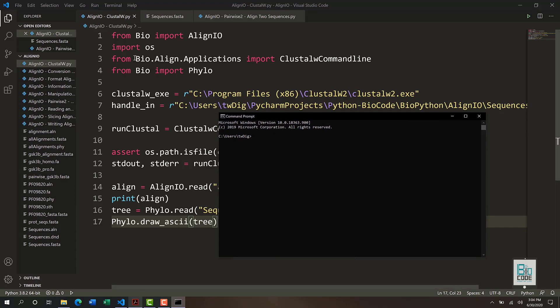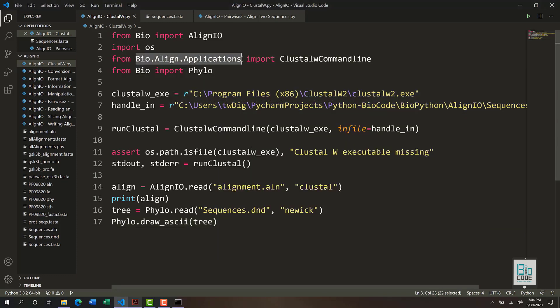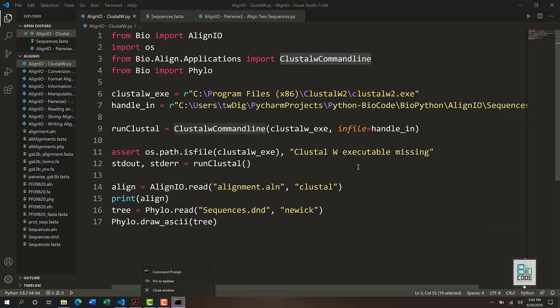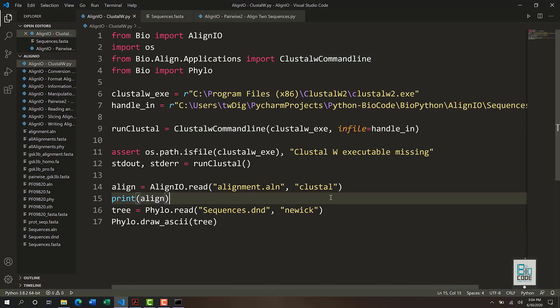Within BioPython there is a package — the Bio.Align.Applications module — which has a ClustalW command line wrapper. This Python wrapper allows us to connect our Python code to the ClustalW command line software, or ClustalOmega software, so that we can use Python to execute the alignment within ClustalW.